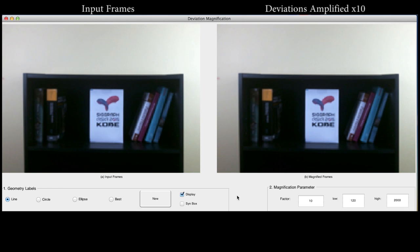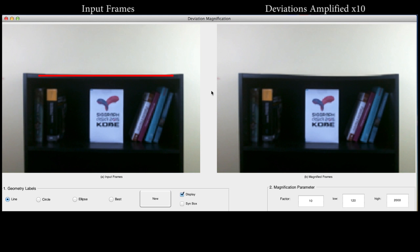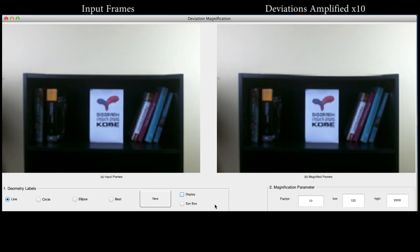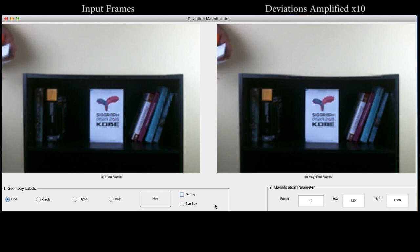We have also produced an interactive demo of our technique. The user roughly scribbles a line on the object of interest. The line is automatically snapped to the nearest straight line — in this case, the top of the bookshelf. Then the deviations from straight are amplified 10 times.